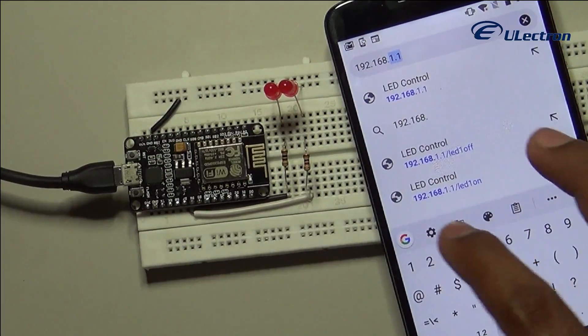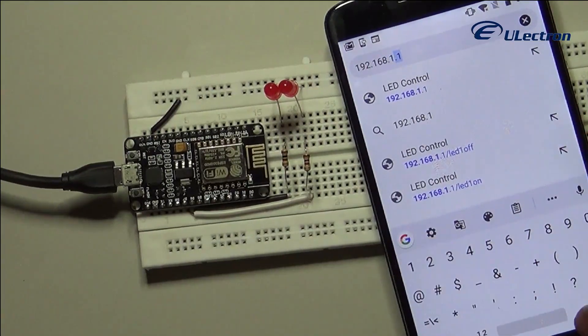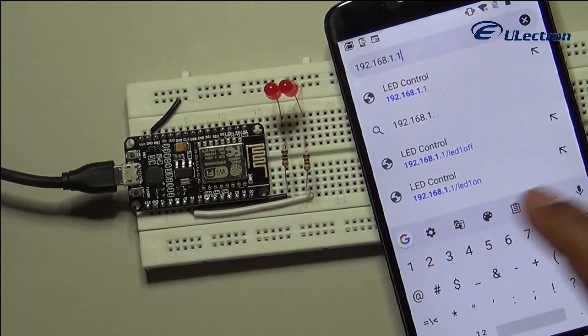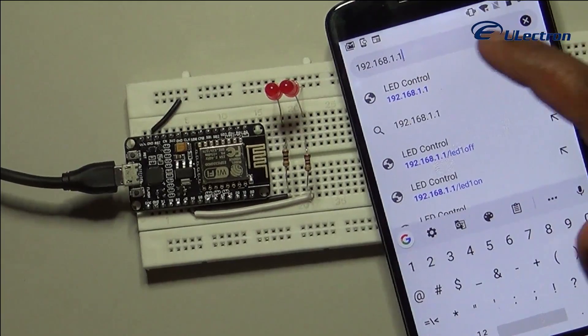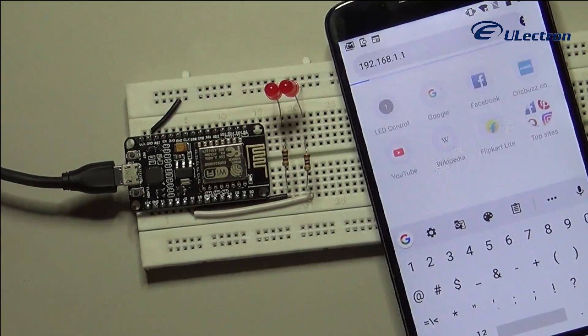If you take a look at the serial monitor at the same time, you can see the status of the NodeMCU GPIO pins.